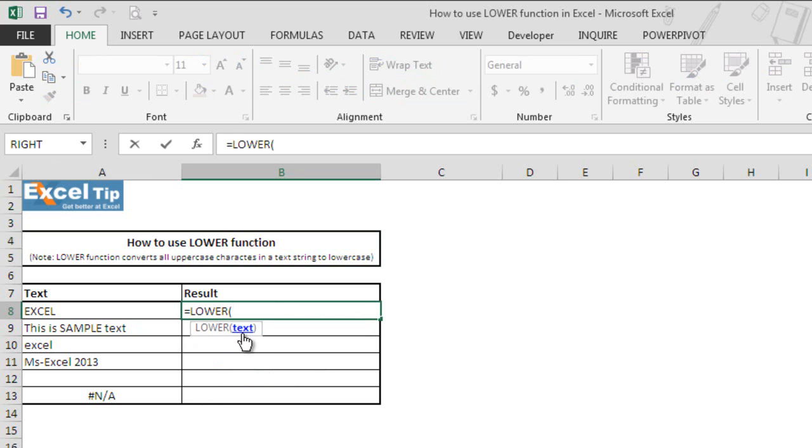The function takes only a single argument which is the text argument. It can either be a cell reference to the location in the worksheet or supplied directly to the argument. This argument is required for the function to perform the action.